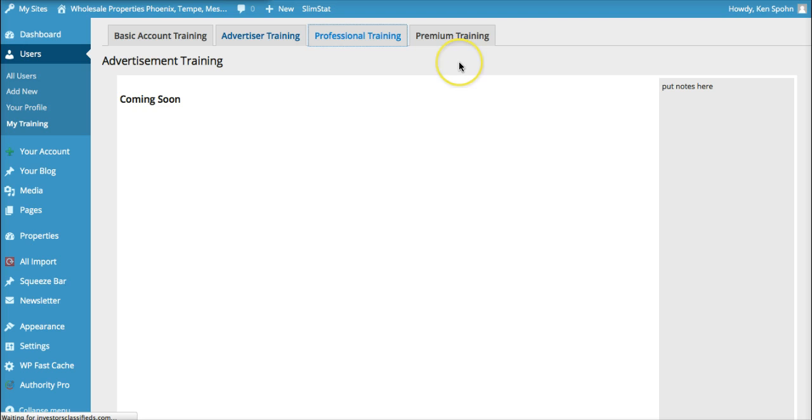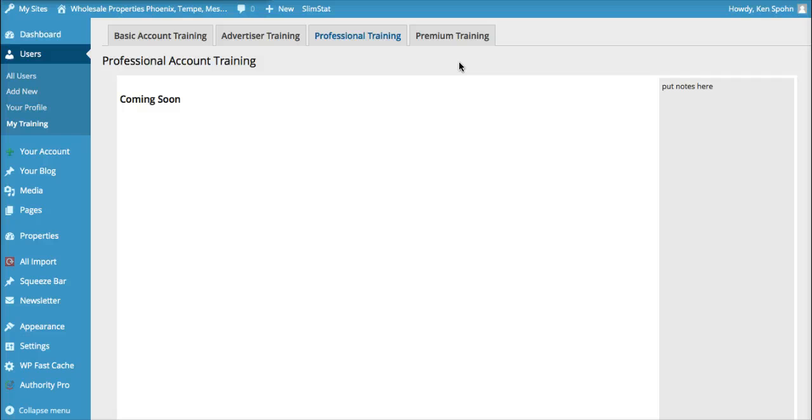And then for the professional training, this is if you have a professional grade membership, all your videos will be here.